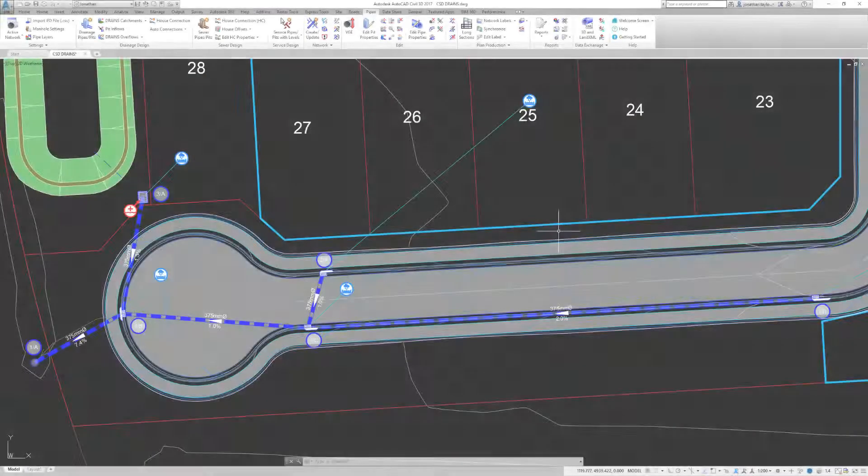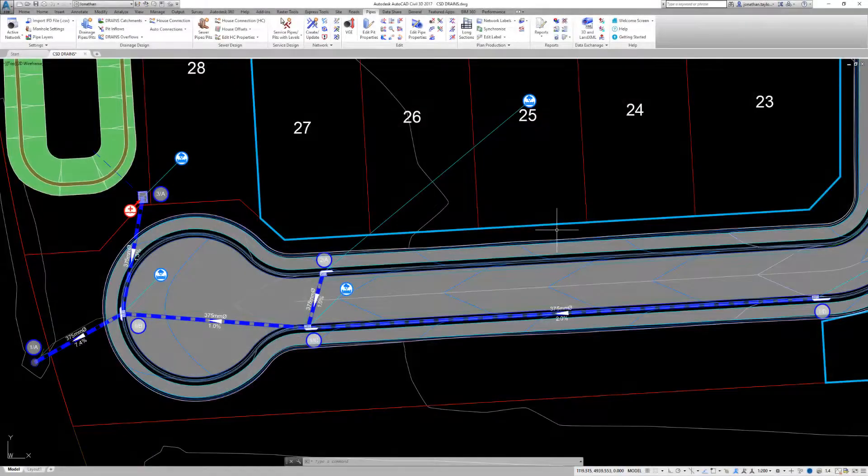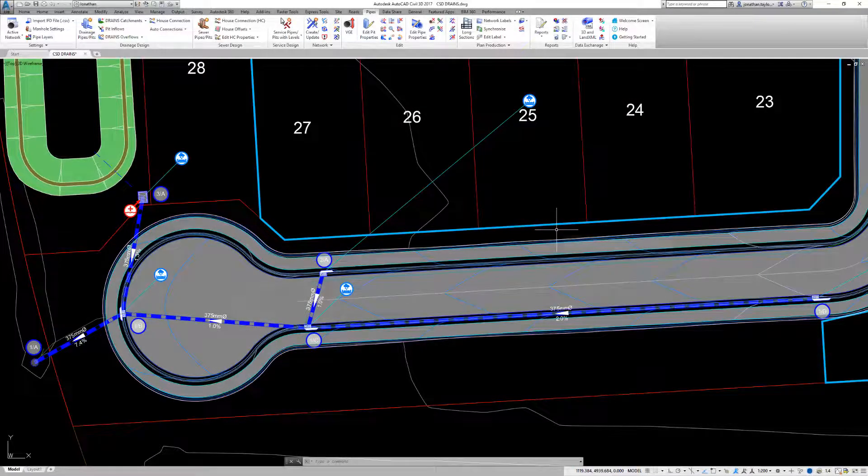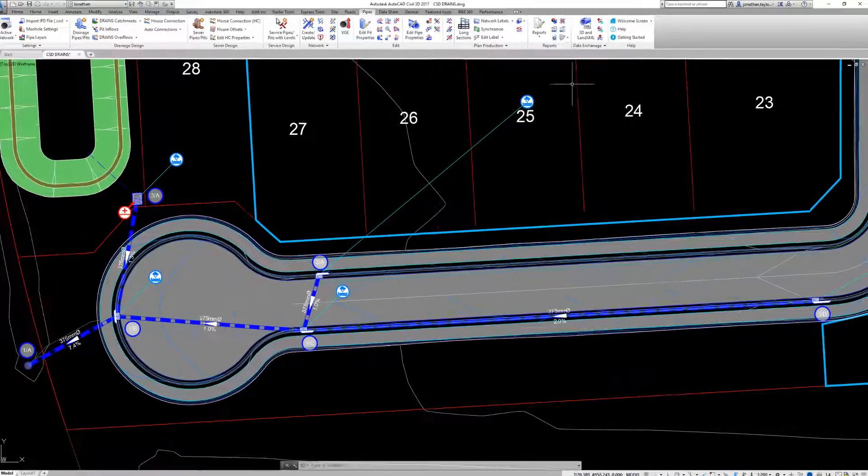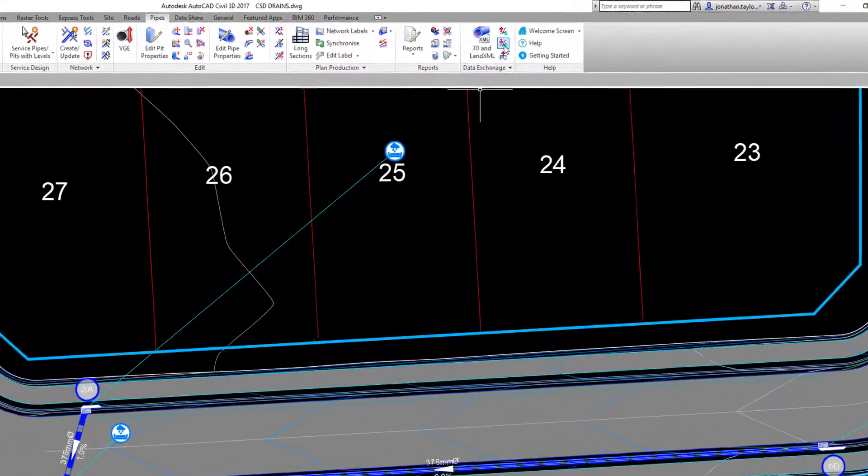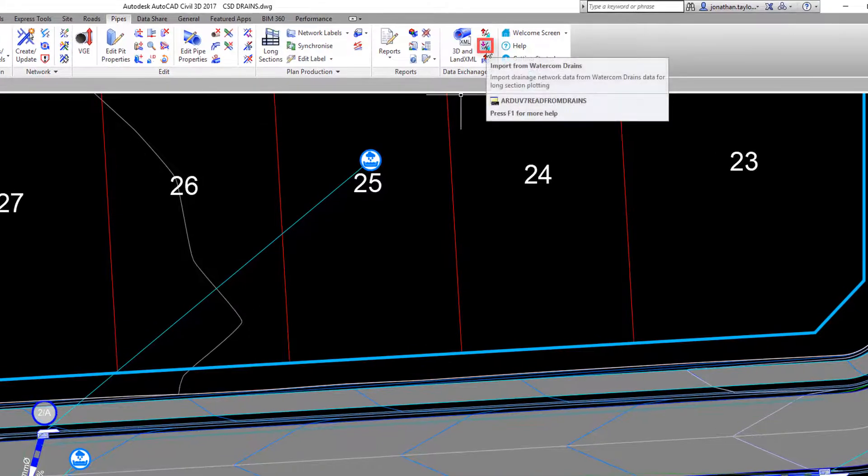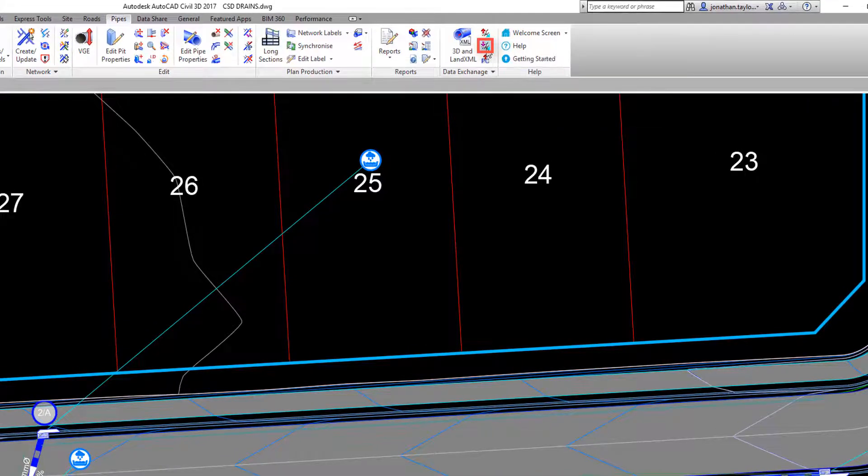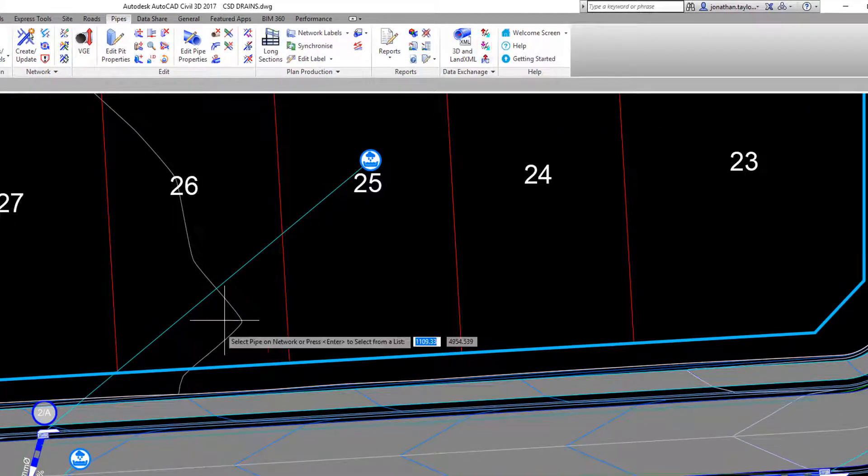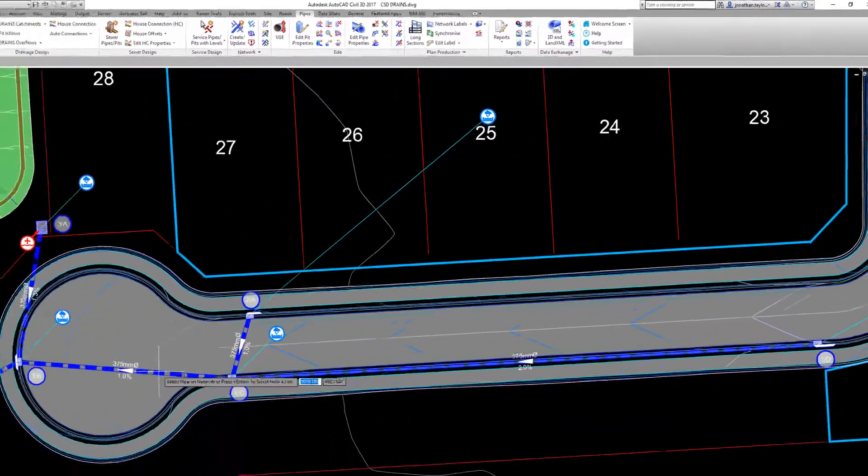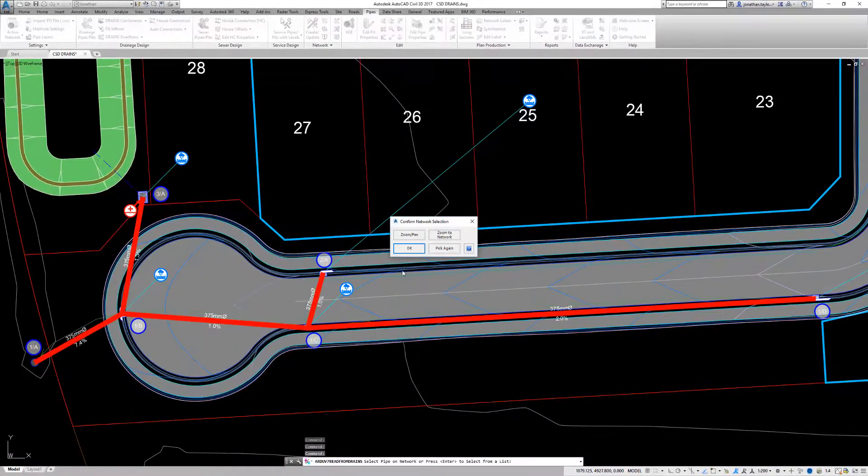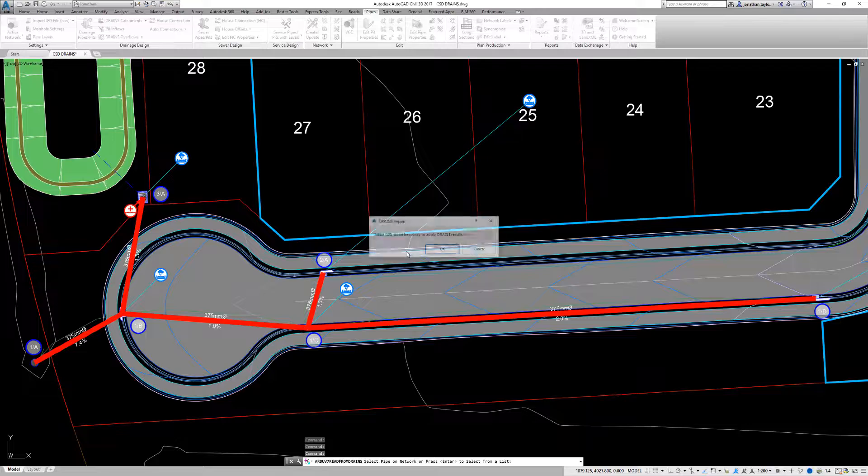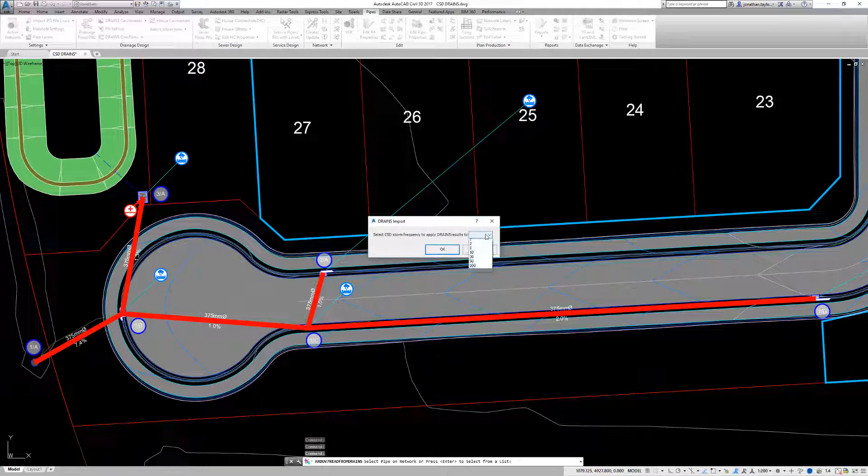To import the file back into Civil Site Design, we go to the Pipes tab and click on the Import from Drains button. We are prompted to pick our network on screen and then select a storm frequency.